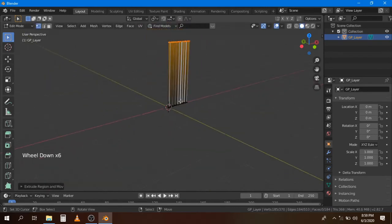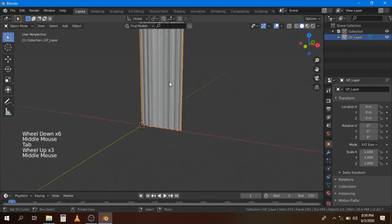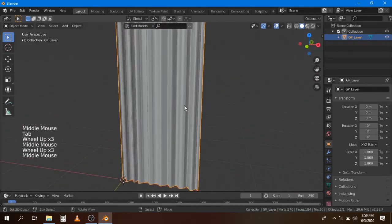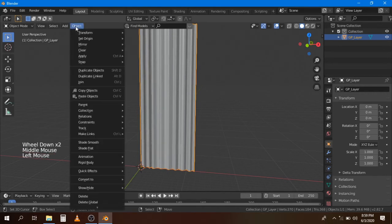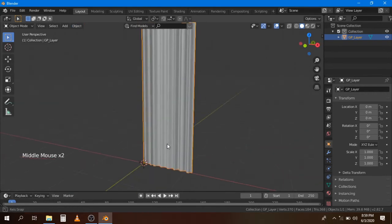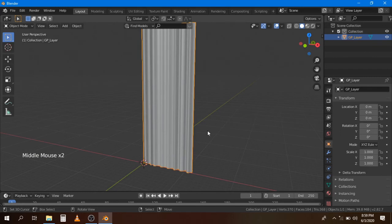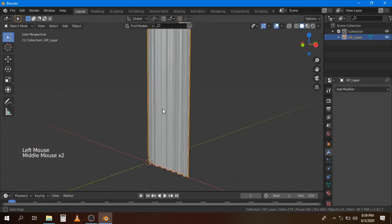Now your curtain is ready and you can use it as you like. Go to Object and apply Shade Smooth. If you like, you can apply a Solidify modifier, but I'm not going to do it.